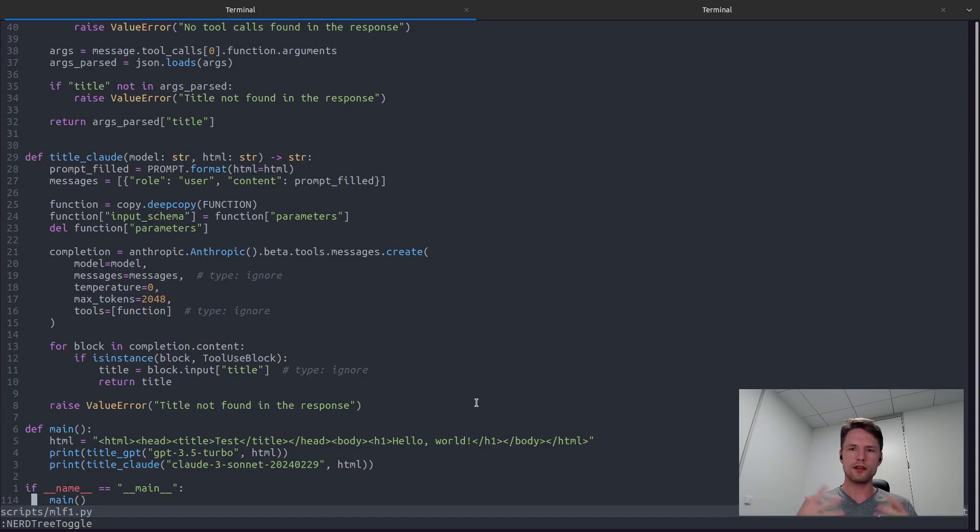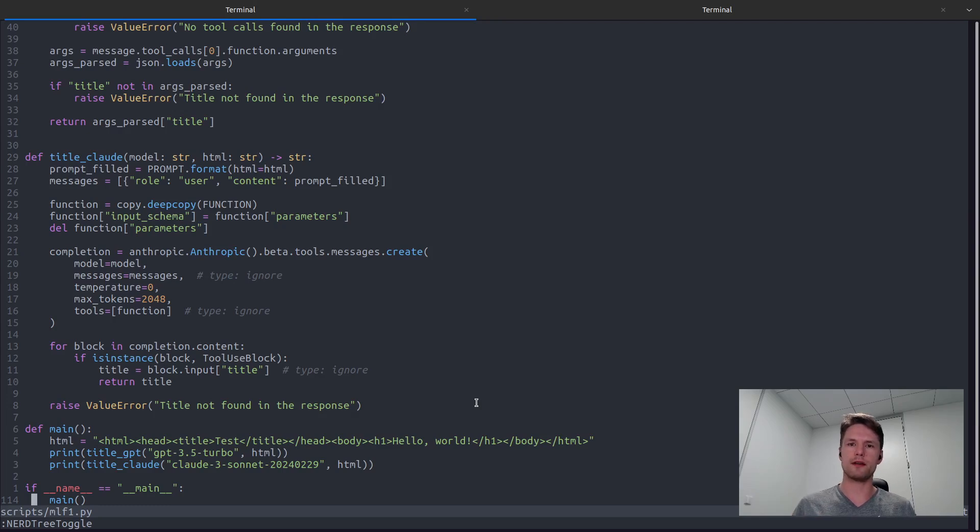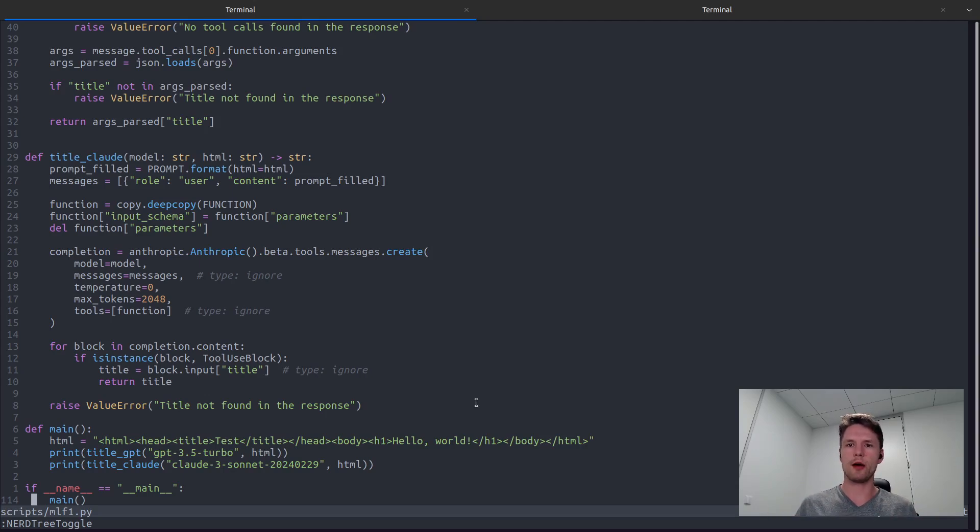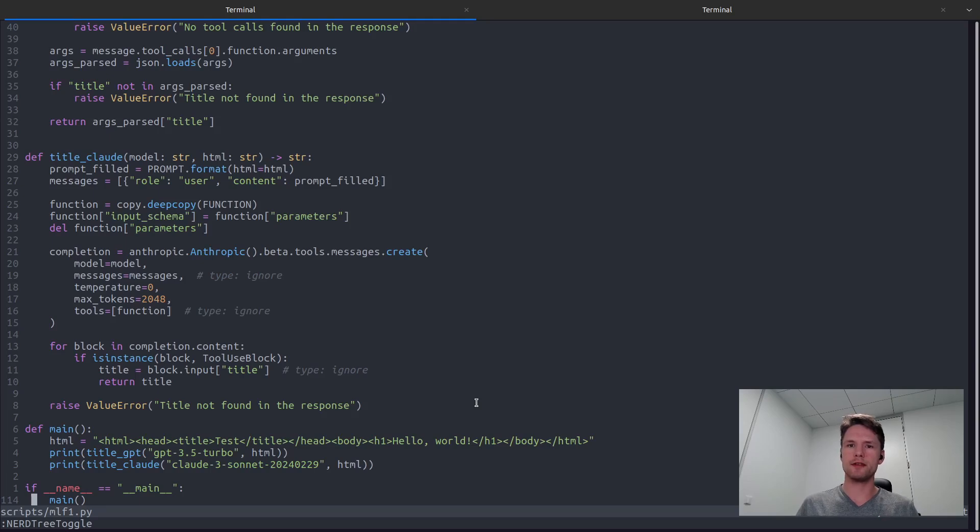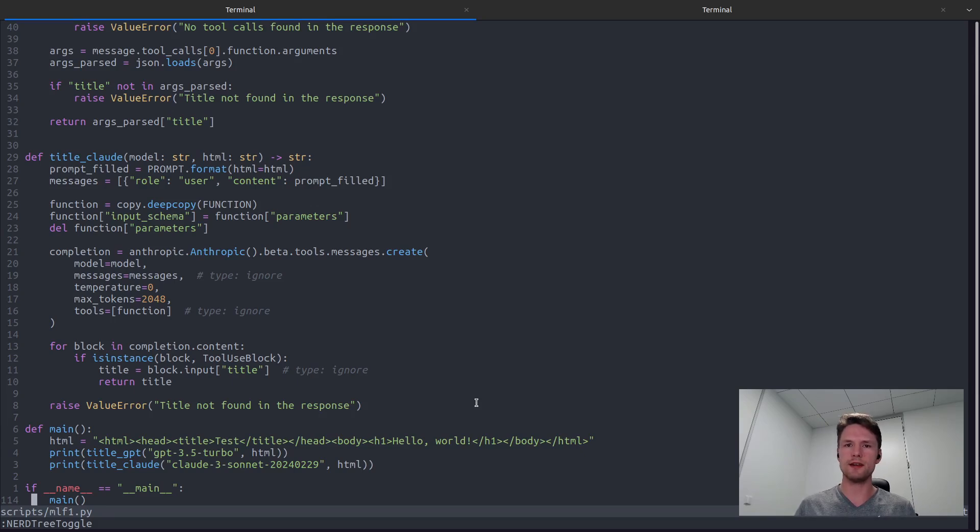So we have two functions for generating the website title using different models, but we are not performing any evaluation yet. And this is actually a pretty interesting question. How can we objectively compare the results of these two models? Well, there are many different solutions to this problem, and the one that we are going to use here is rather simple.